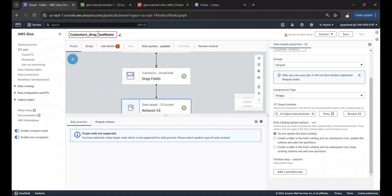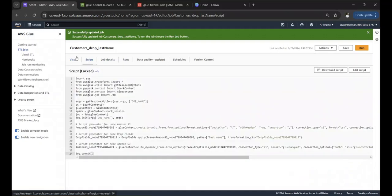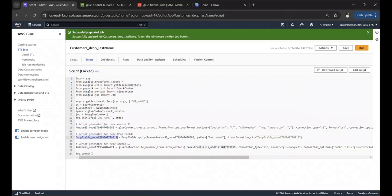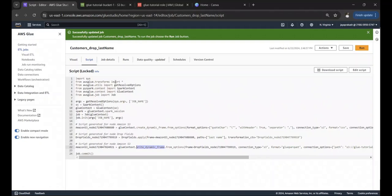We did not write any code to read, transform, or write the data — we just used the visual drag-and-drop tools provided by AWS Glue. For data catalog update options, we'll select not to update the catalog for now. Let's save this job as 'customers_drop_last_name'. Now the job is saved, and if you click on the Script tab you can see the script automatically generated by Glue based on the ETL job you configured.